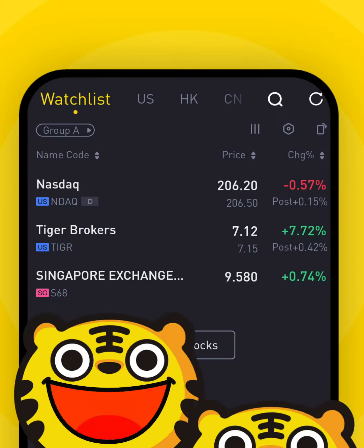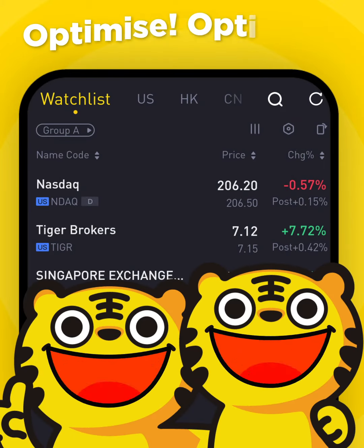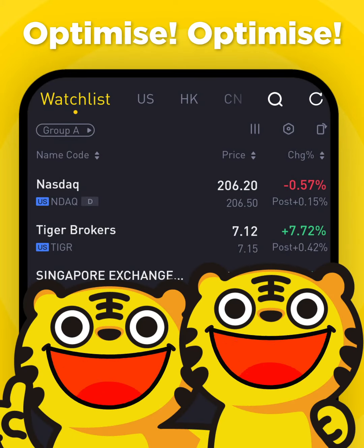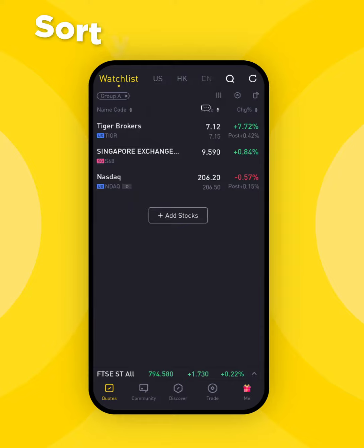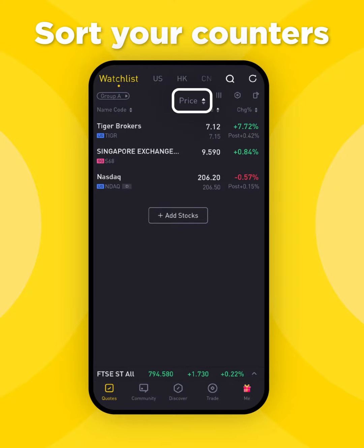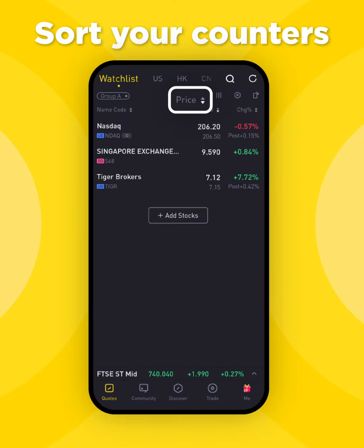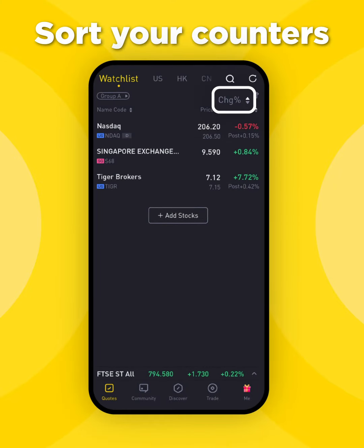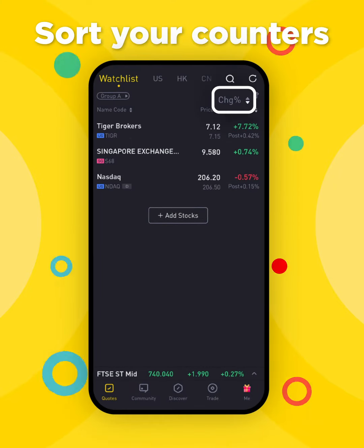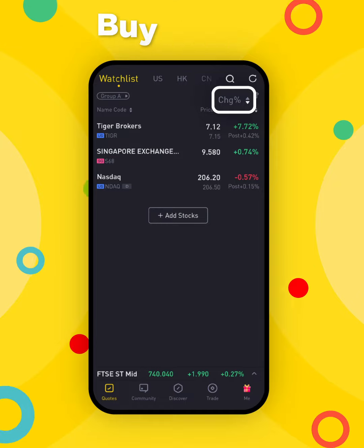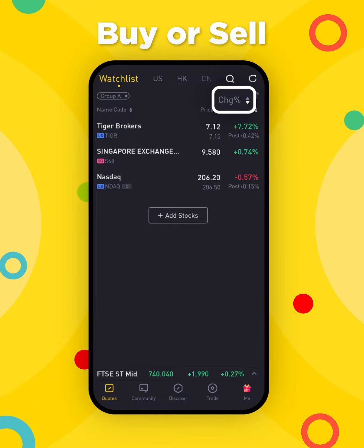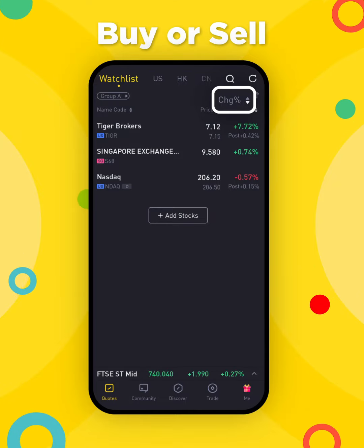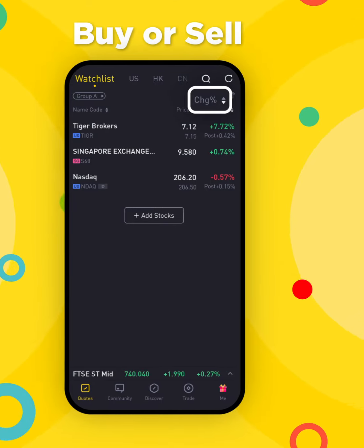There are a few simple ways to get the most out of your watchlist. One, you can sort counters by tapping the price and change percent columns. This will let you see which ones are ripe for buying or selling.